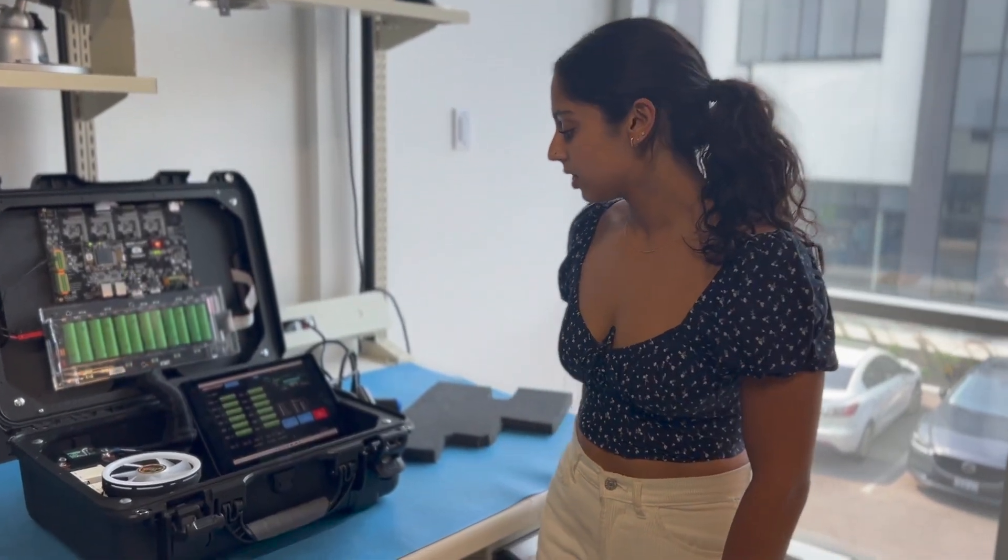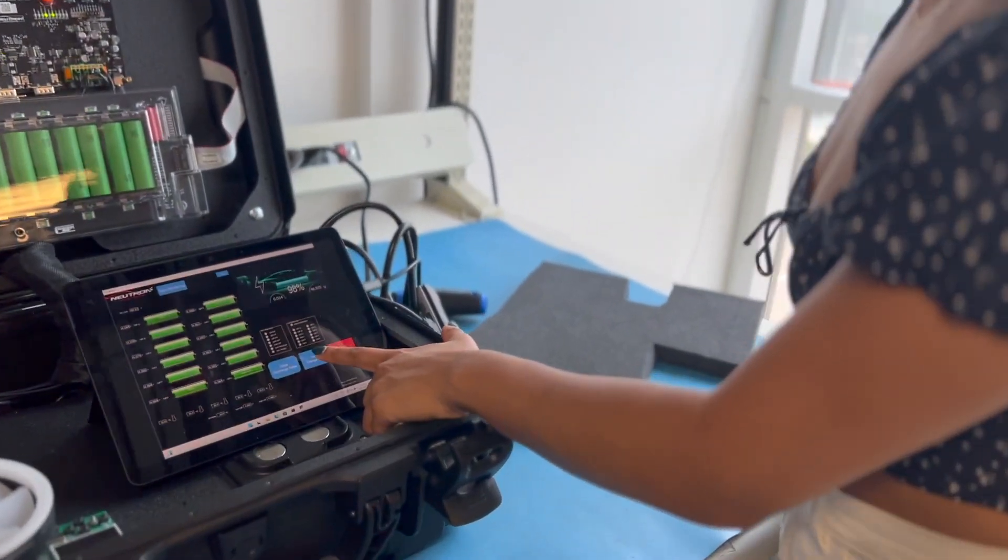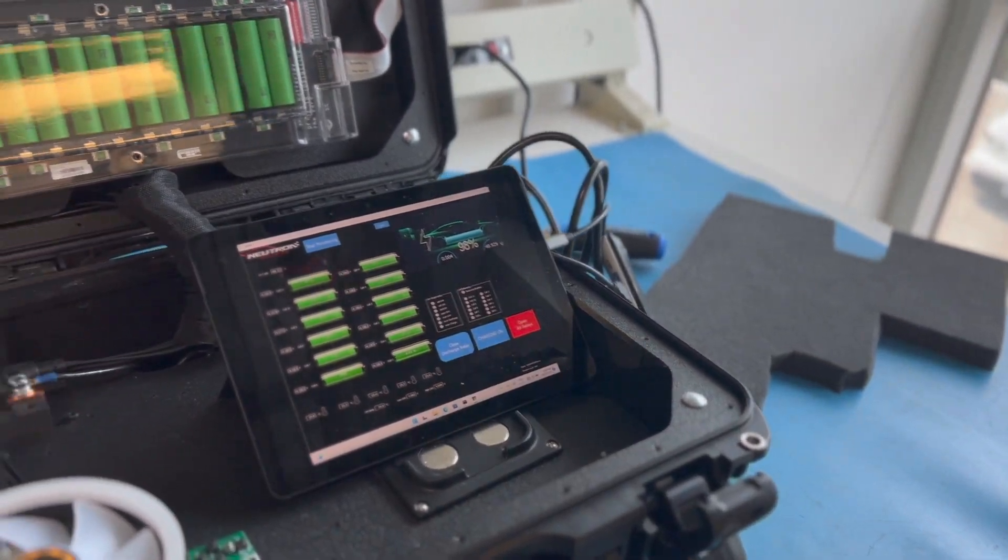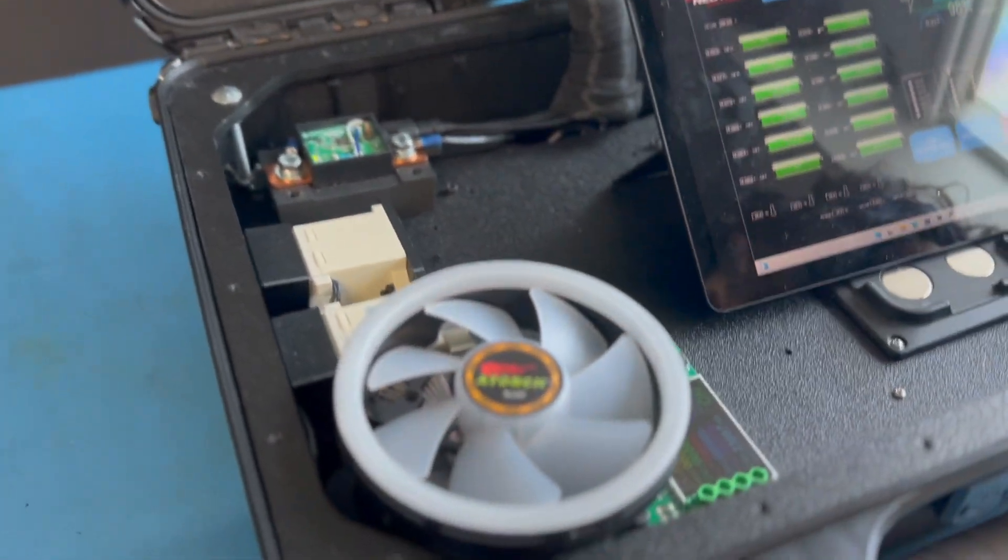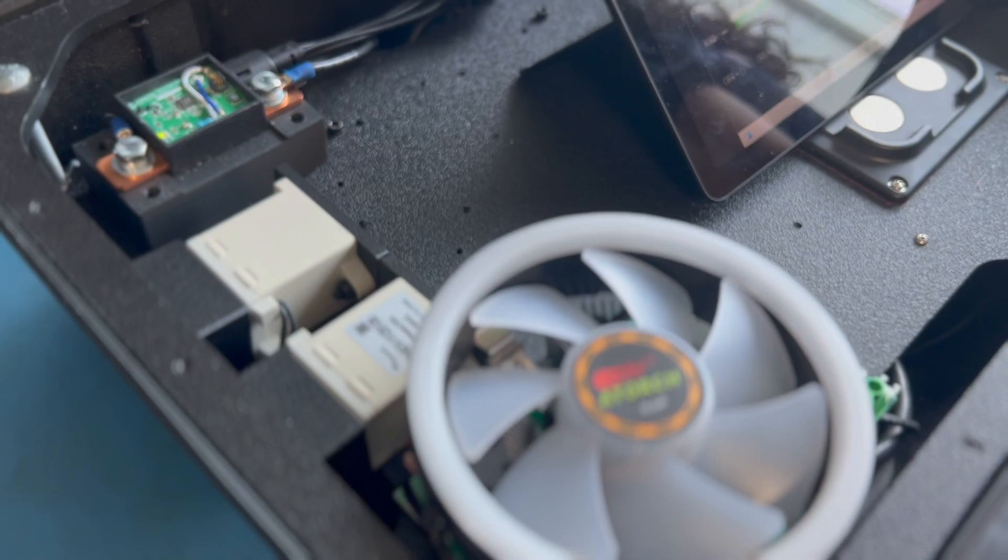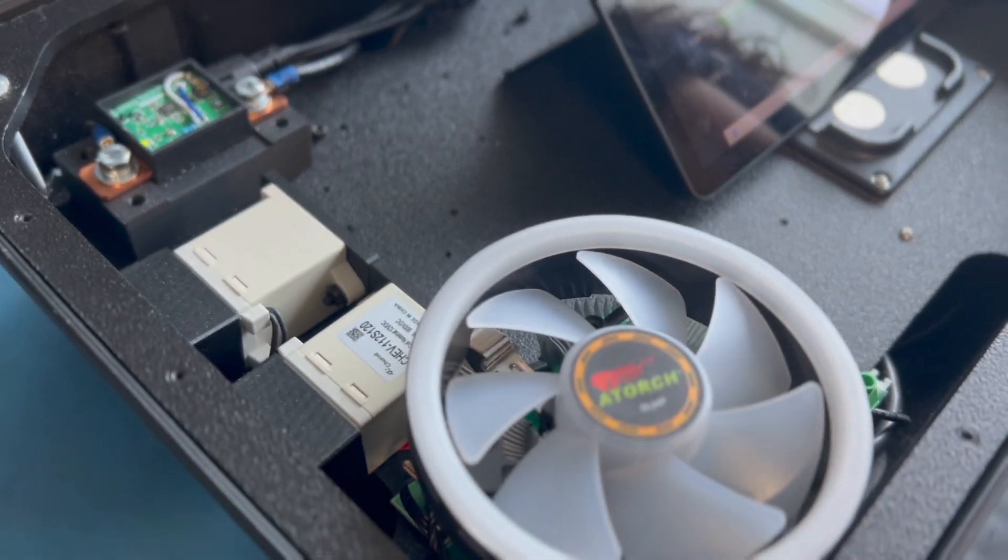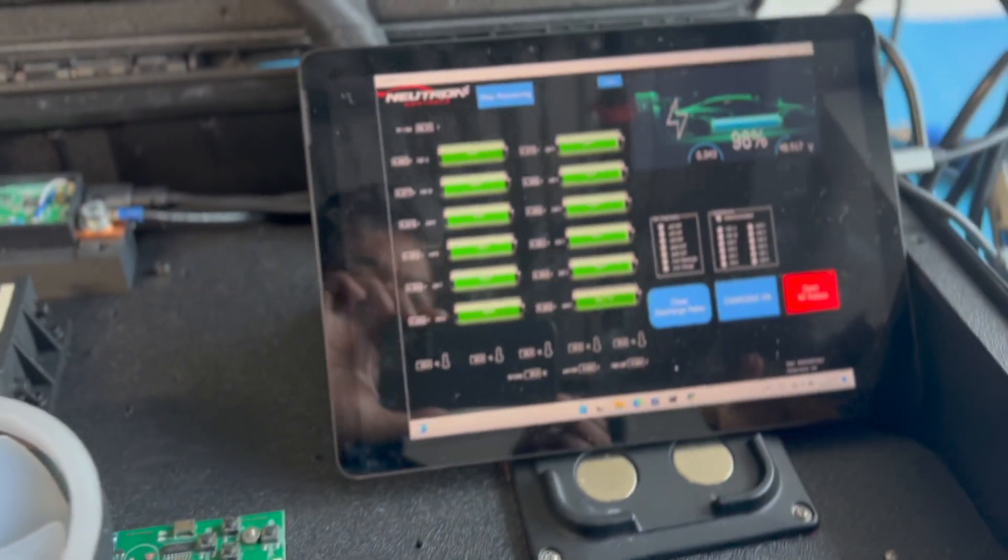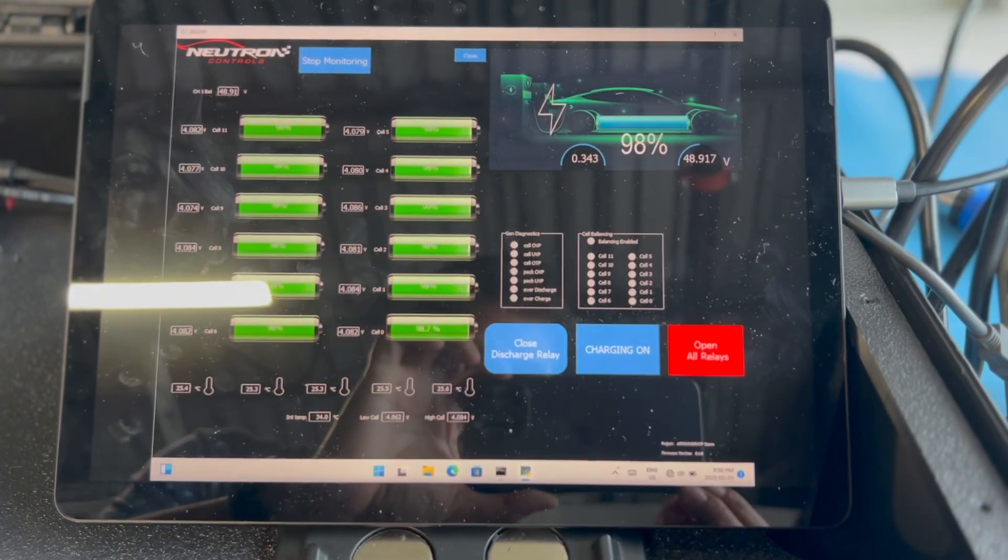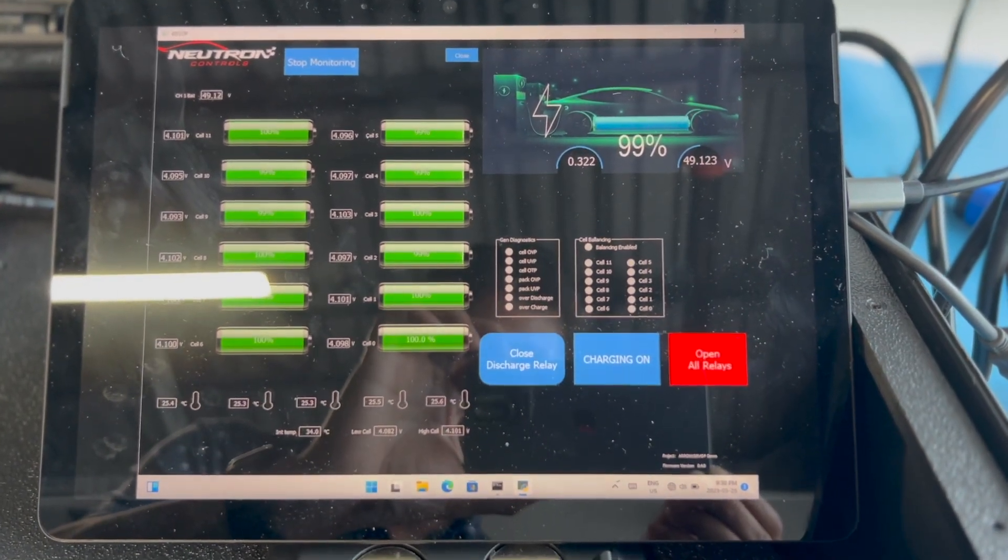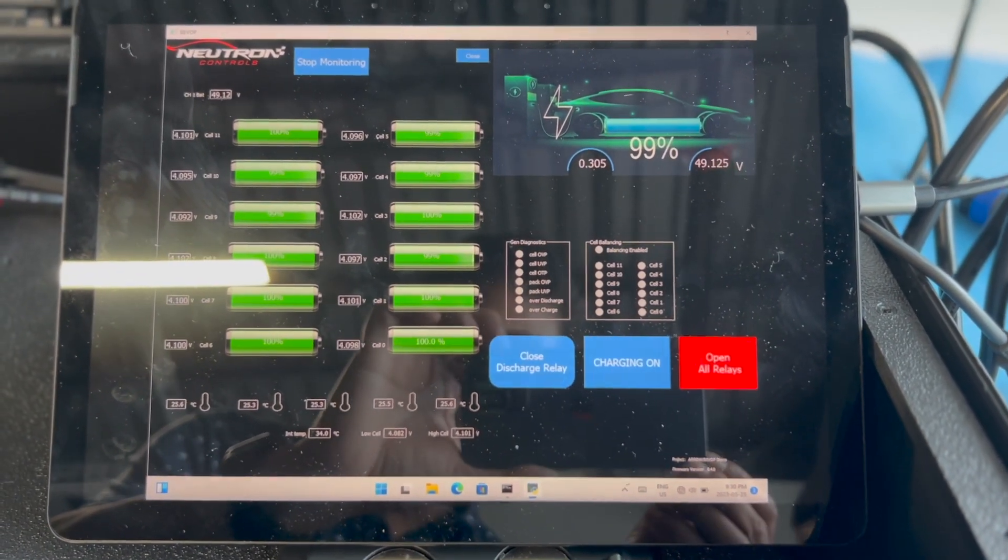Now to demo charging, hit the Close Charge Relay button. Again, safety parameters are checked, and the charge contactor is activated, which connects the battery pack to the charger. The GUI will now show the charge current value going into the pack, a positive amperage, and the cell voltages will start to rise.